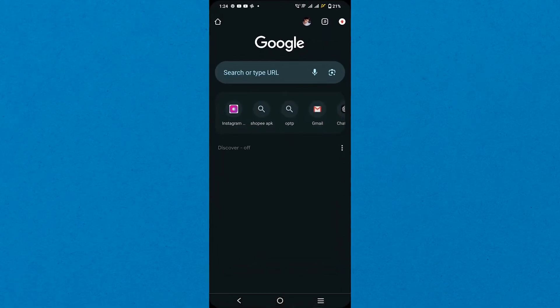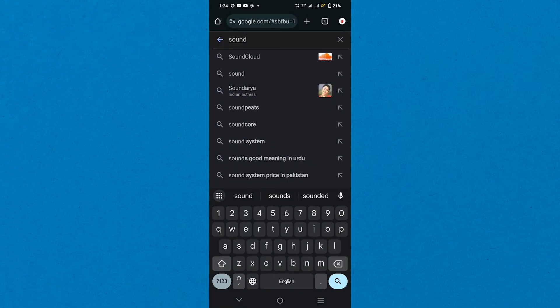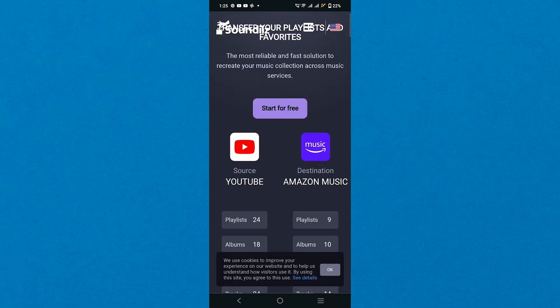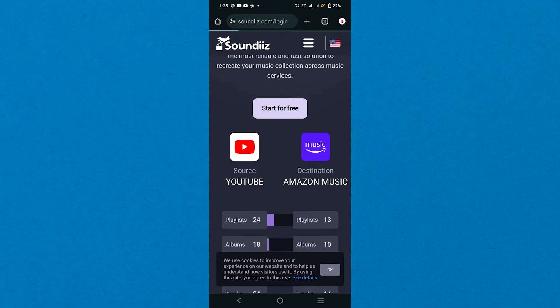After creating it, go to your web browser and search for Soundiiz. Then tap the first link to open the website. Here, tap the Start for Free button to begin.